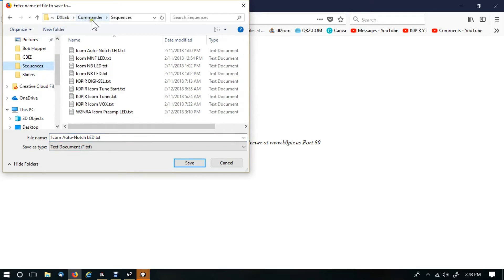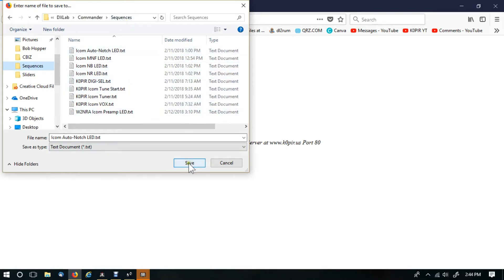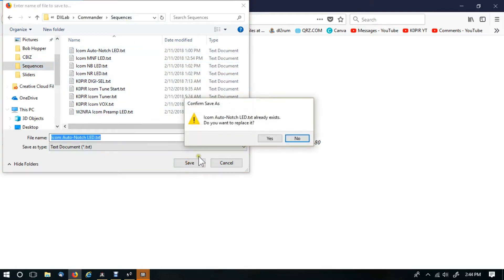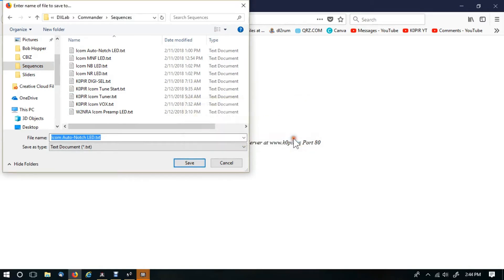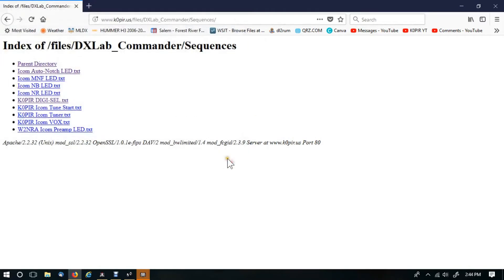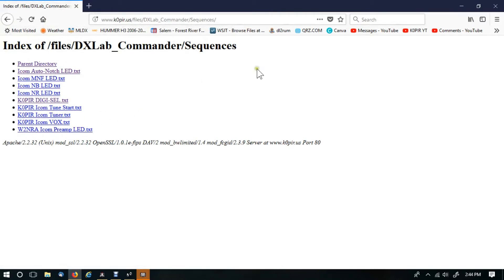I'm putting it under the sequences, DXLAB, and then Commander, and then sequences in my computer. Then I'll just click save. There's no need for me to replace it. Go through and select the ones that you want. Download it to a folder.